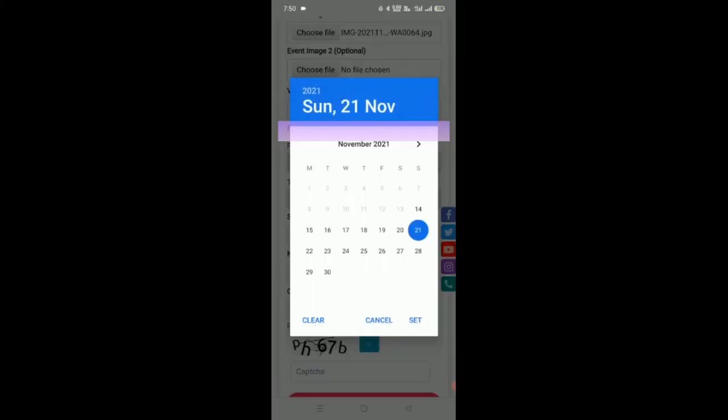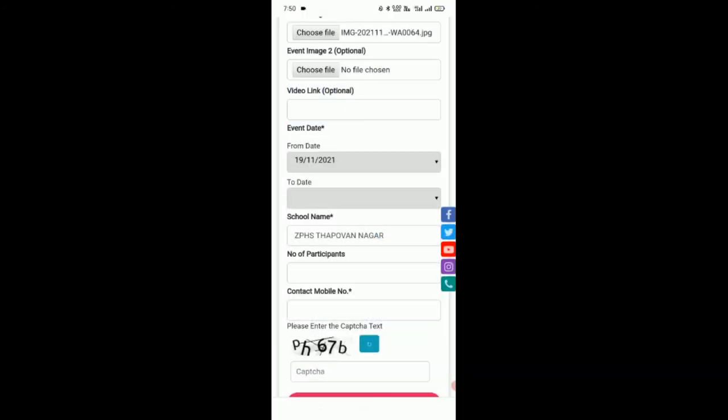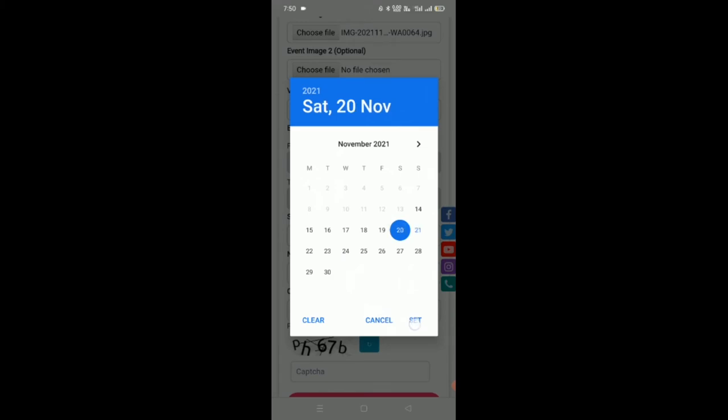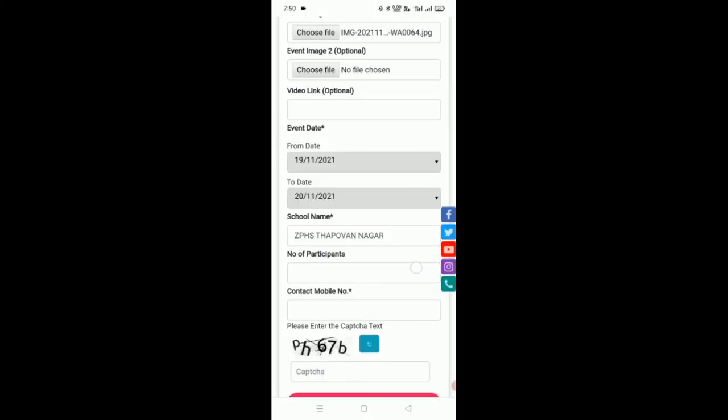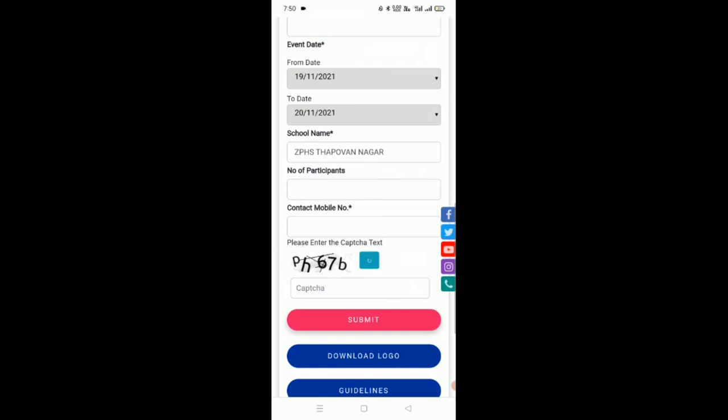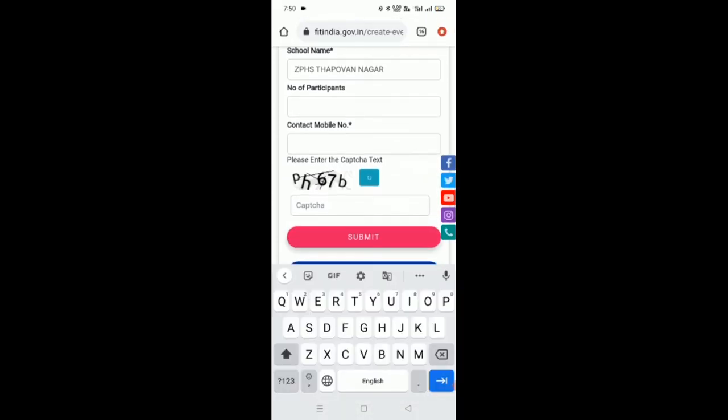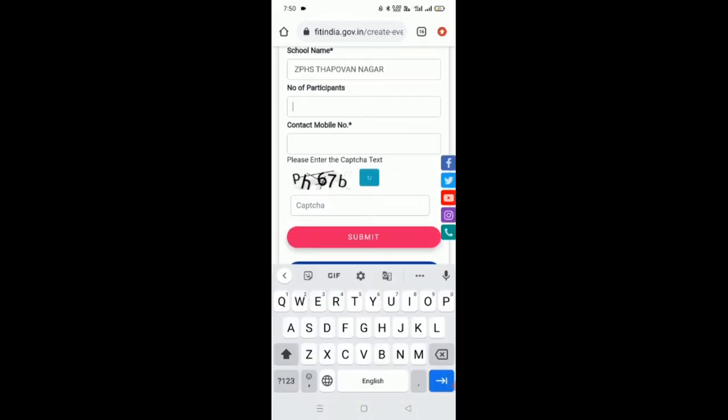Now let us go to event date. Select the date of event and the date of conclusion, and type the number of participants or students who were involved in the Fit India activity.